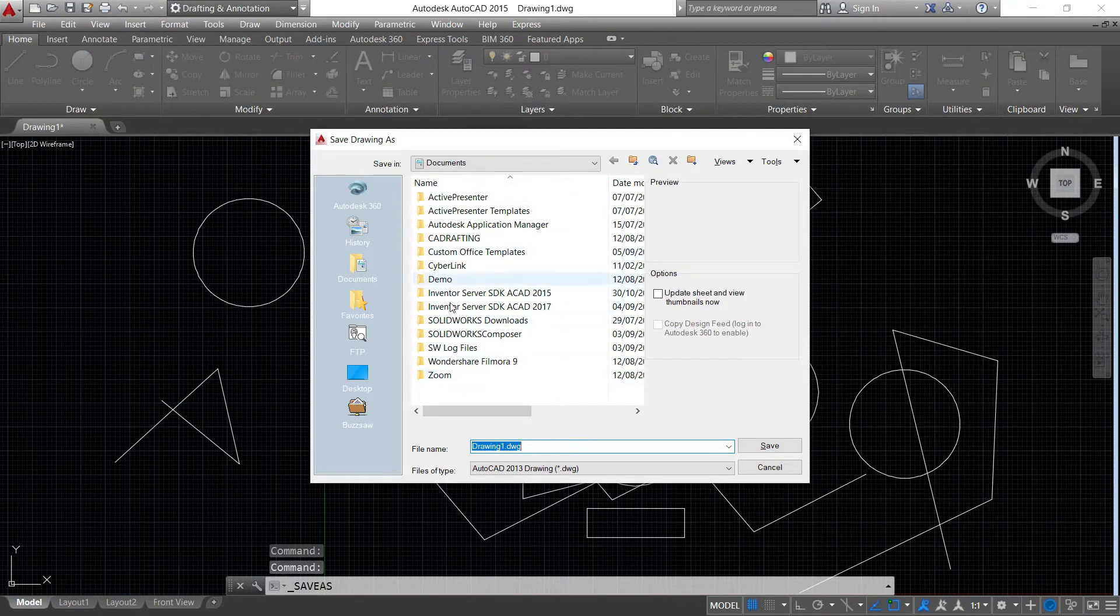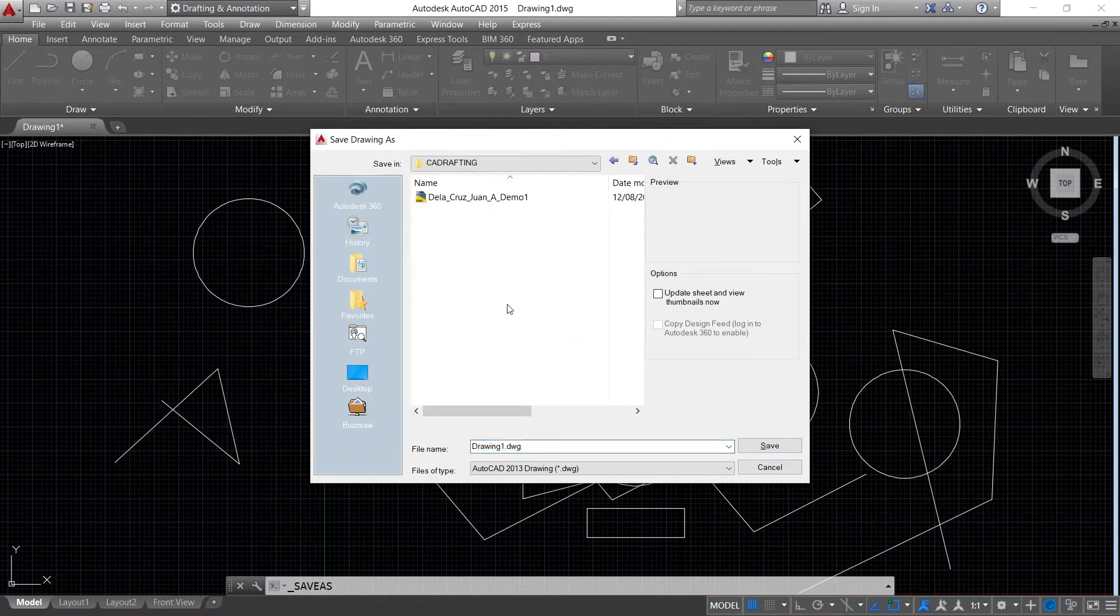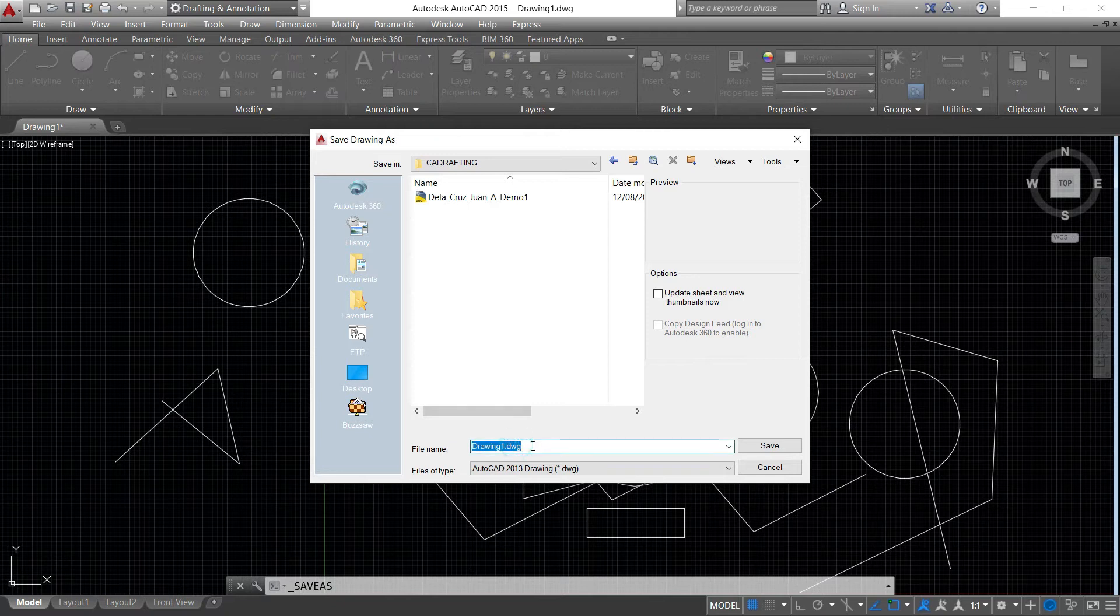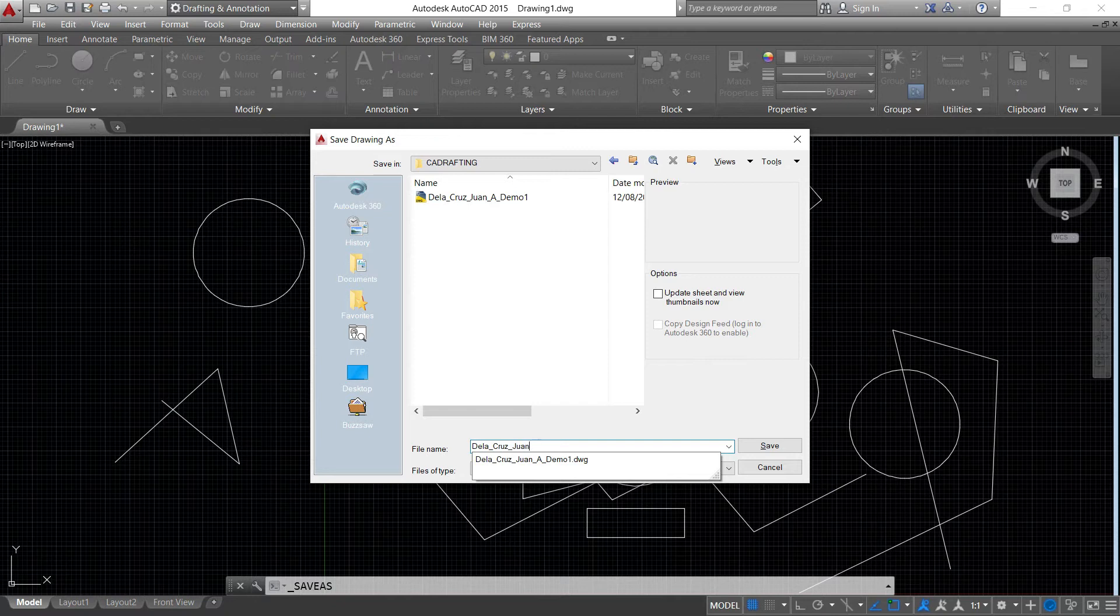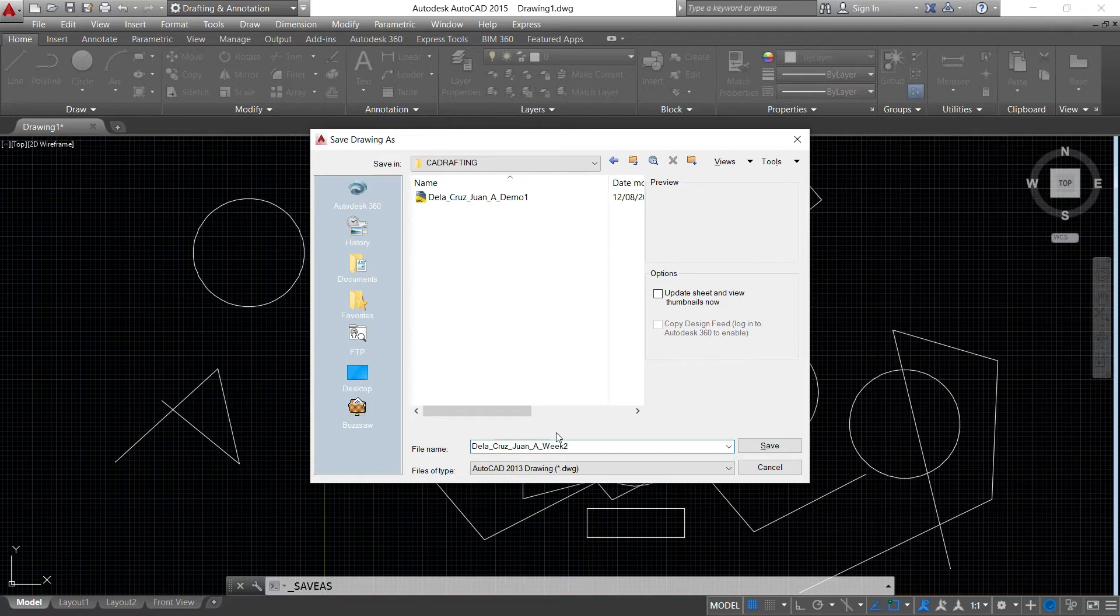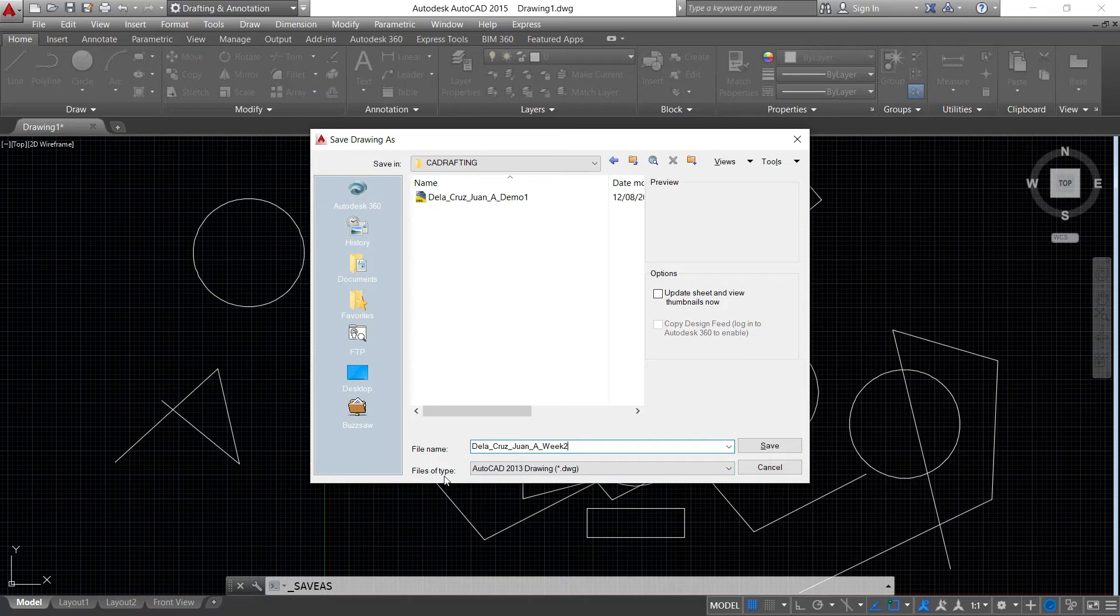Let's say I had a folder here, drafting. Let's say my name will be Singular Delacrosse, this is just an example, and then week two. Save.